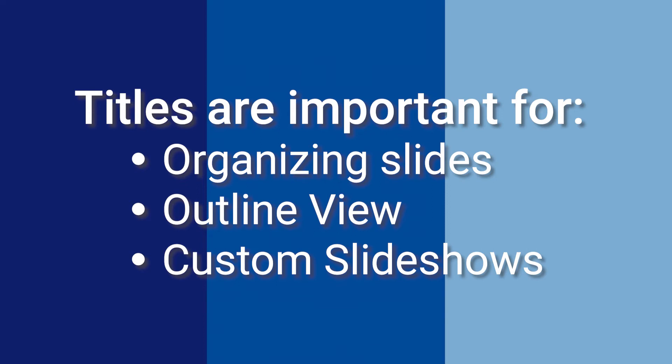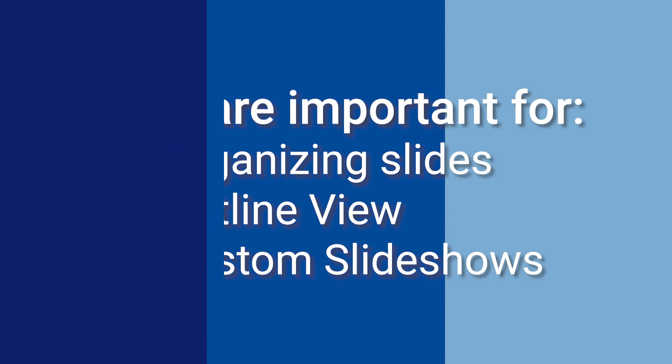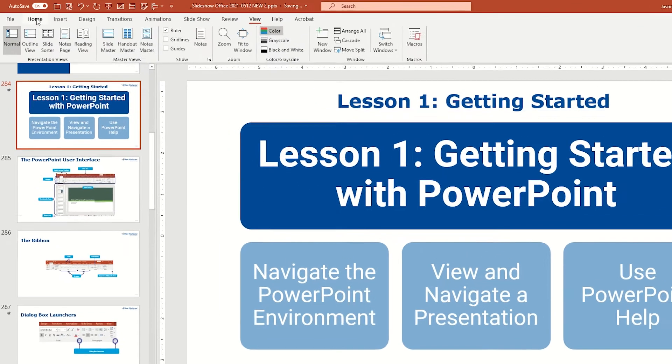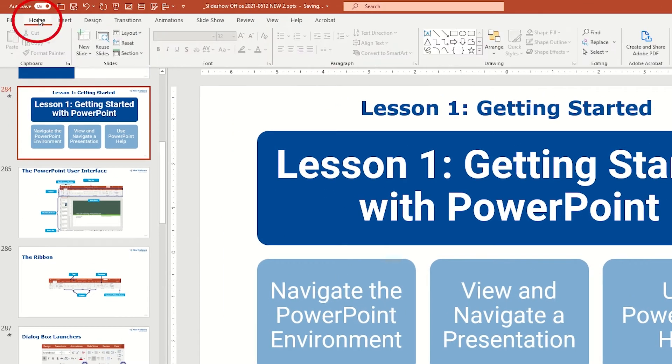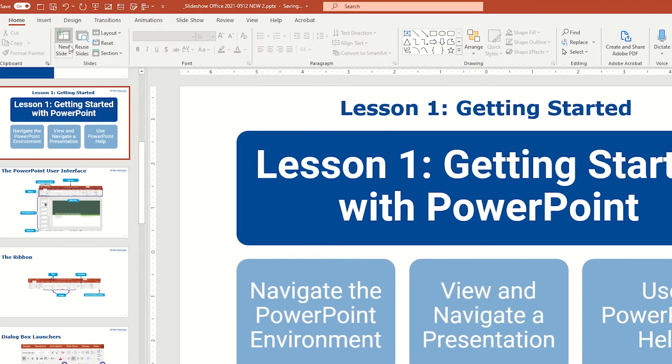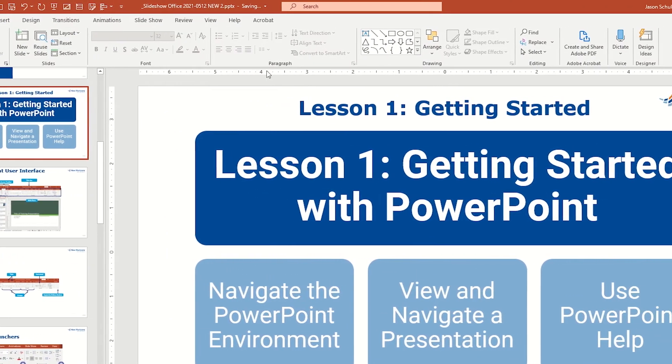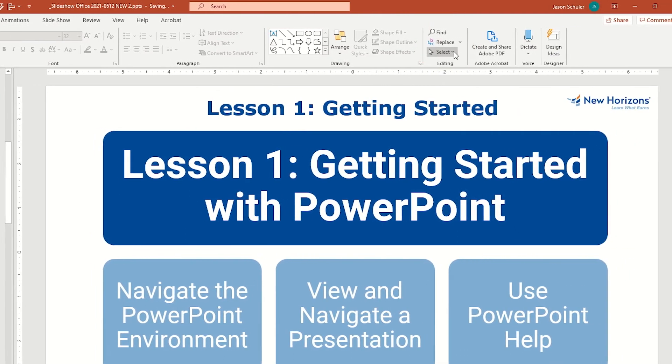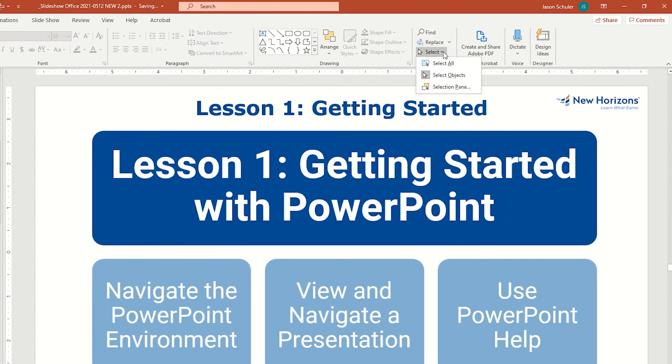But the selection pane has other useful features as well. To find the selection pane, click in the home menu, go to the edit group all the way on the right of the tool ribbon, click on select and then selection pane.